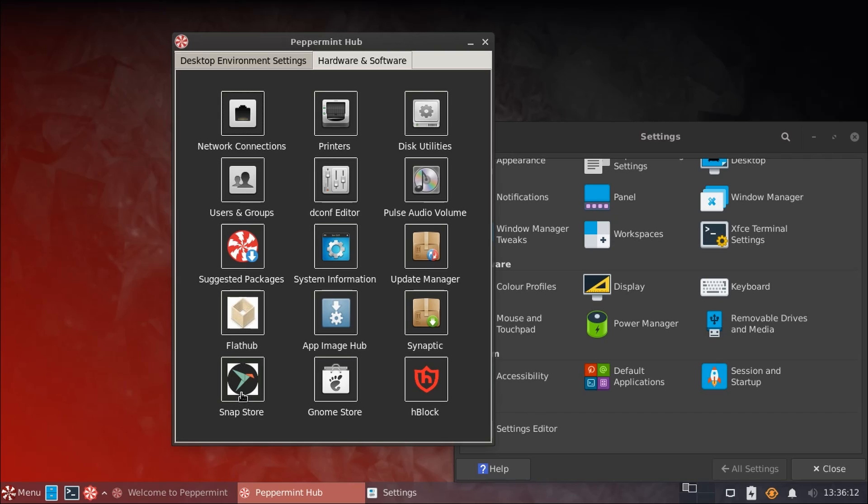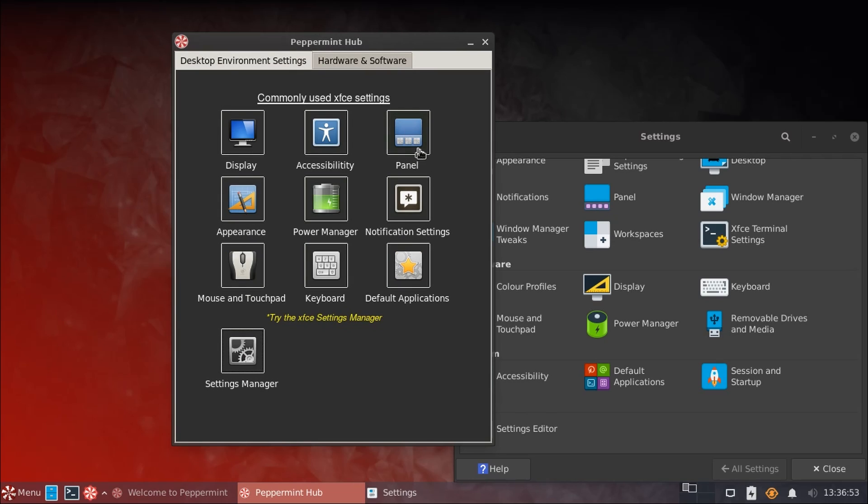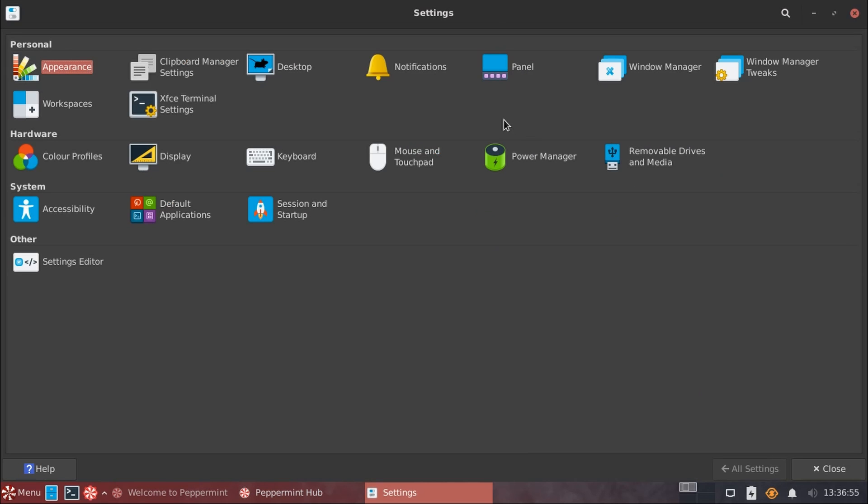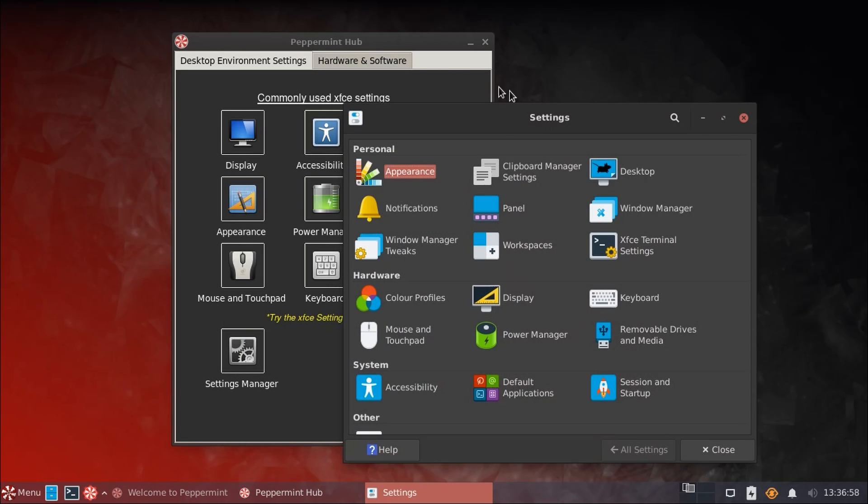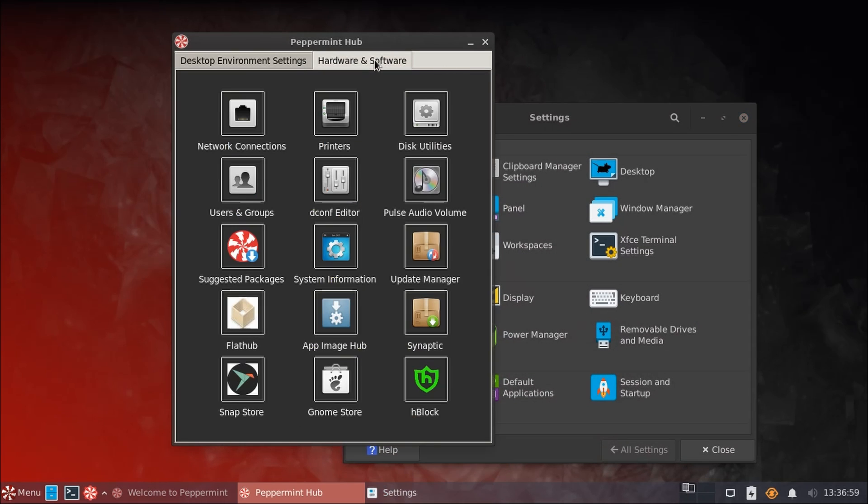So this is a really nice hub for all of your system settings. And it combines them all in a really nice interface here that's simple to navigate. And it really helps to clean up a lot of things that aren't the easiest to find here in the default settings. And also combines a lot of other nice utilities, such as installing packages from various different sources.